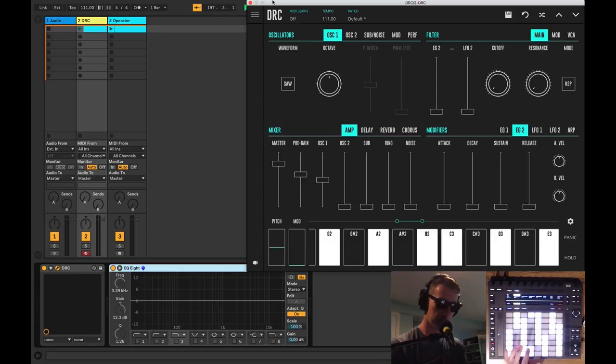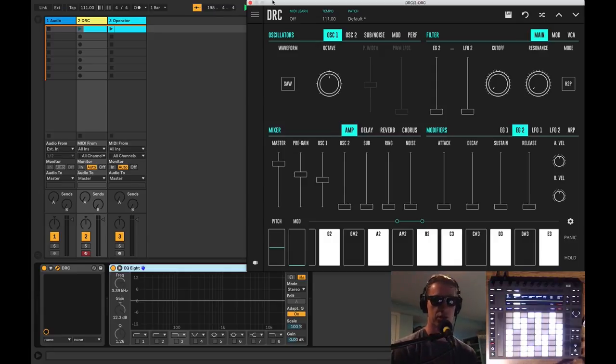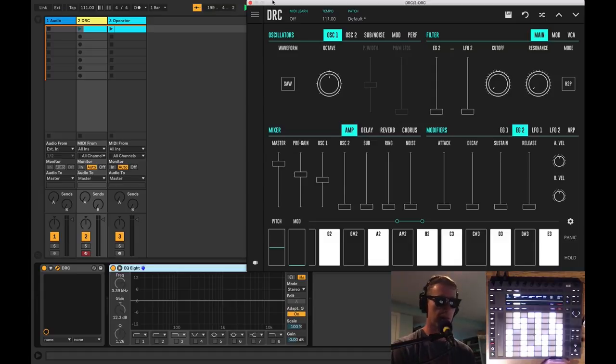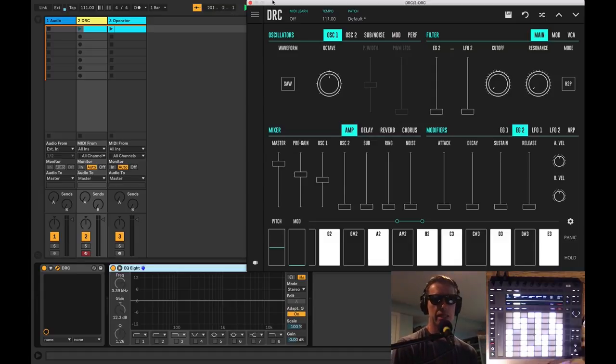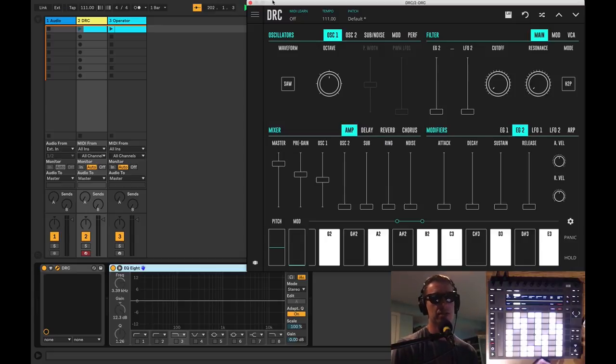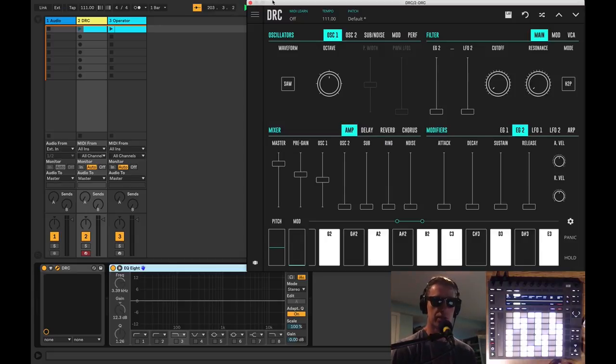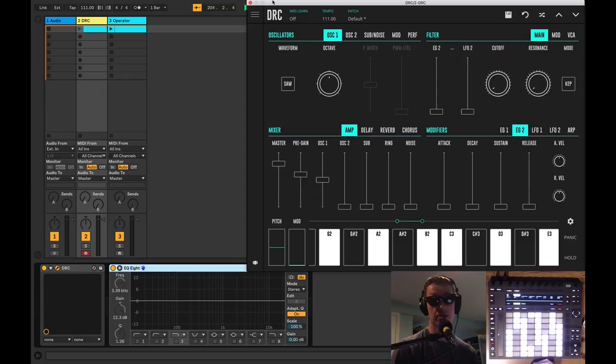I want to talk to you about some of the things that I really enjoy about the synth rather than just go through its features and what makes it interesting. The biggest thing about DRC is it's an analog modeled synthesizer, so it's going to have some of these subtle imperfections that we get with analog circuitry.